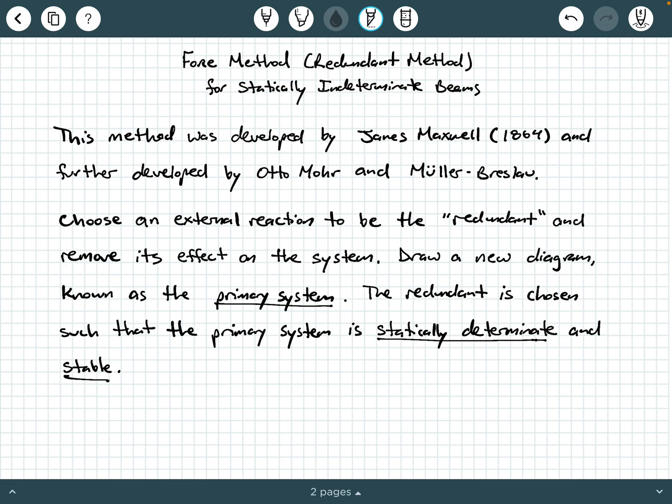This method was first developed by James Maxwell, and then later further developed by Otto Moore and Mueller Breslau. Basically, when you have a statically indeterminate beam, you choose an external reaction to be what's called the redundant, and then we remove its effect on the system. We then create a new diagram called the primary system, which is both statically determinate and stable. We'll approach this introduction assuming a beam that is statically indeterminate to the first degree.